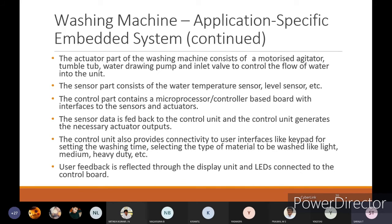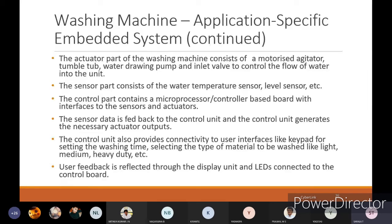The actuator part of the washing machine consists of the motorized agitator and tumble tub, water drain pump, and inlet valve to control the flow of water. The sensor part consists of a water temperature sensor and level sensor. The control part consists of a microprocessor or controller-based board with interfaces to sensors and actuators. The sensor data is fed back to the control unit, and the control unit generates the necessary actuator outputs.